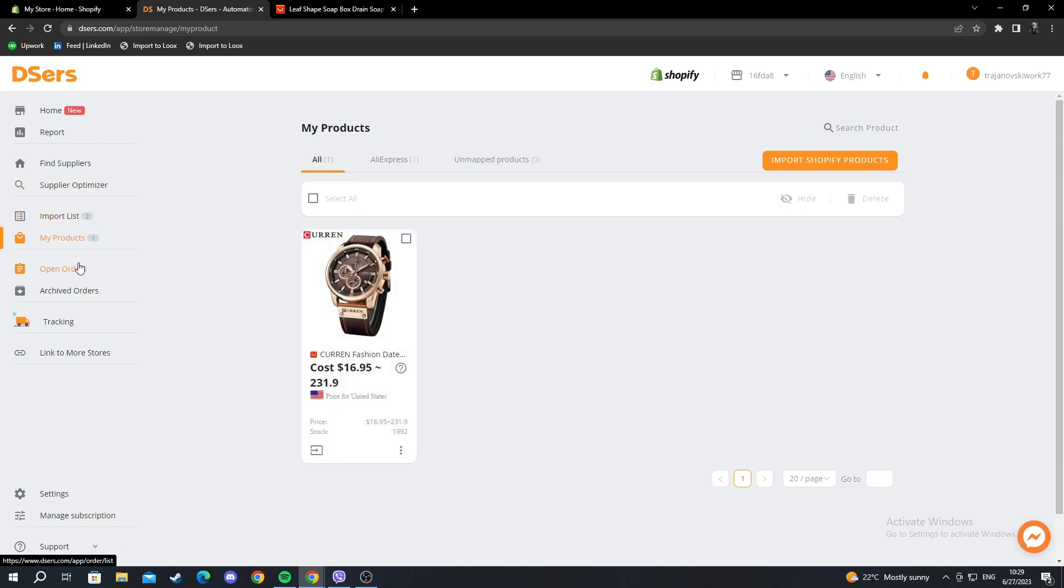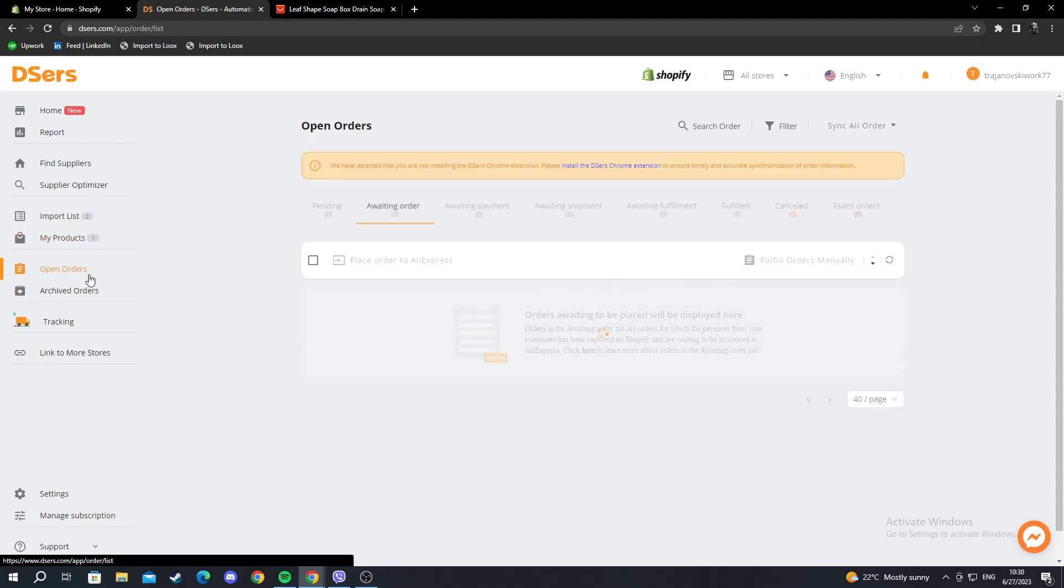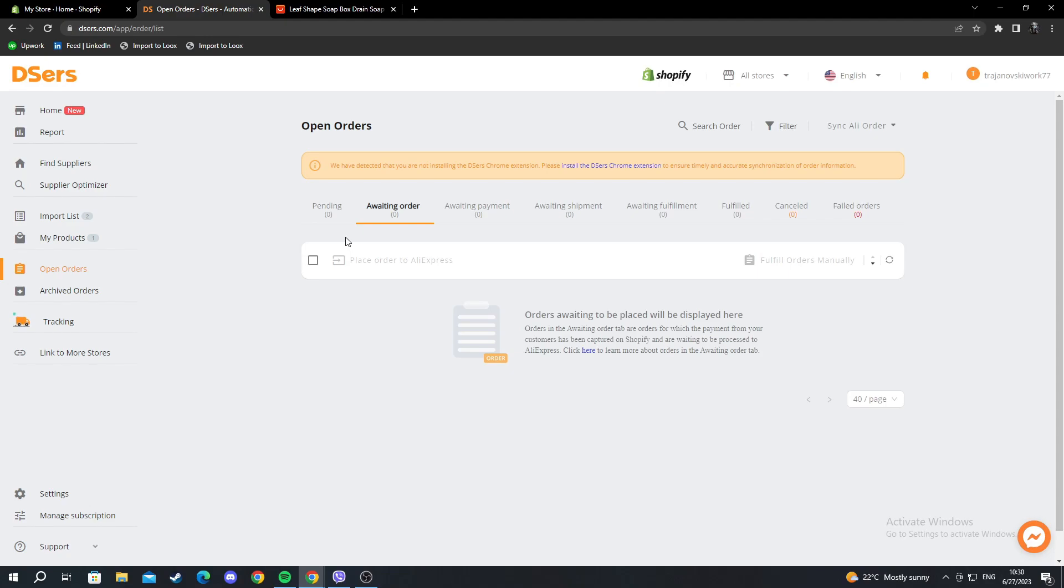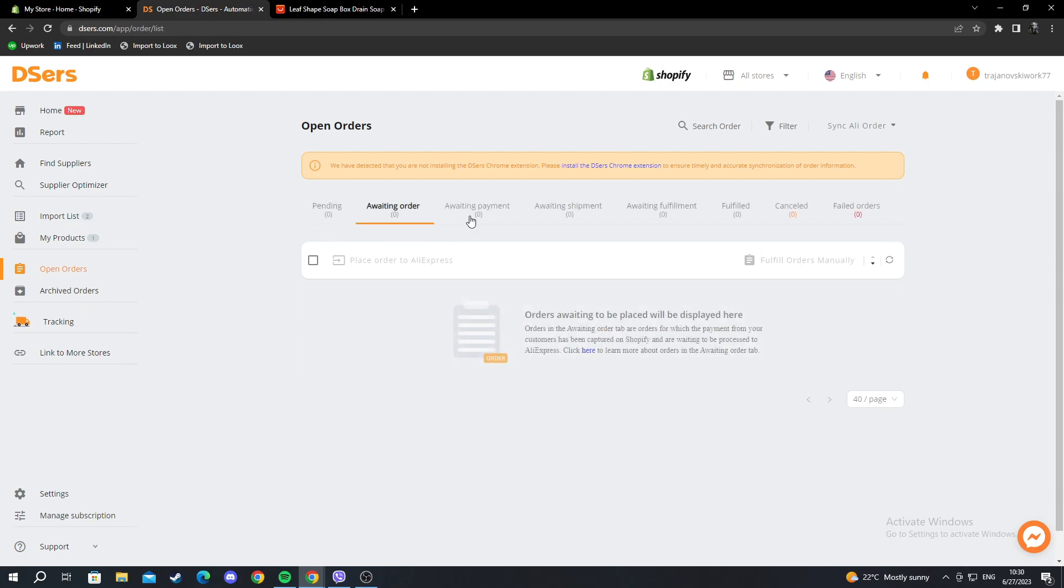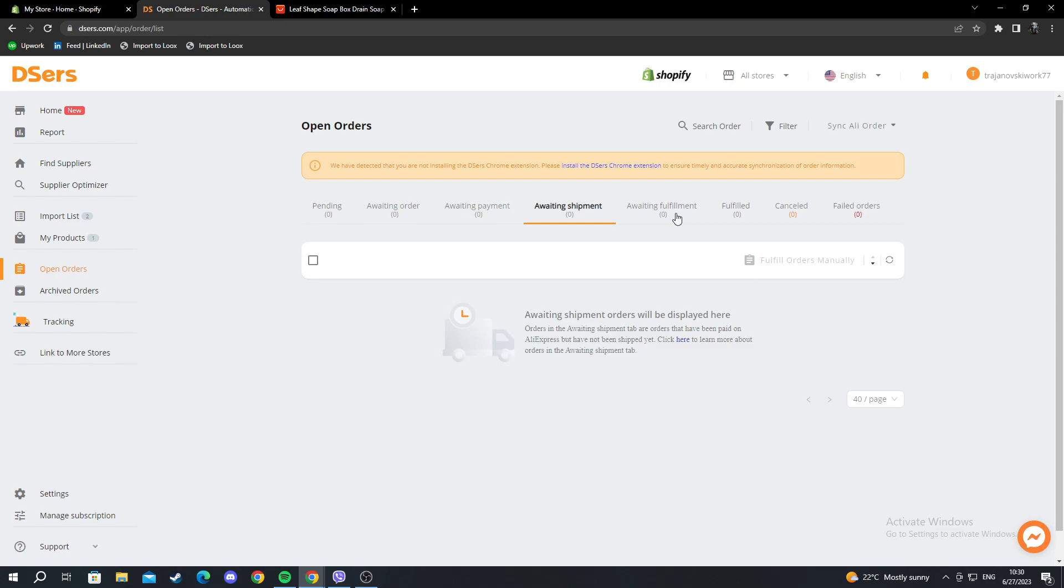Then moving on, we have open orders. These are orders that have been placed recently by clients of my store. You have pending orders, awaiting orders, orders that are waiting for payment, and awaiting shipment.